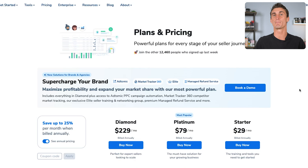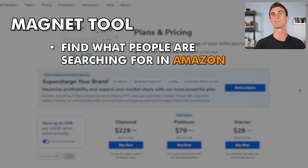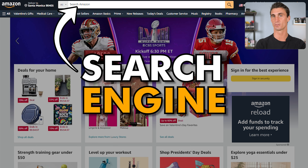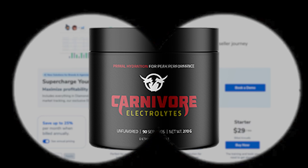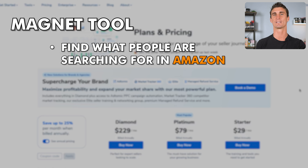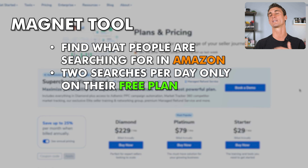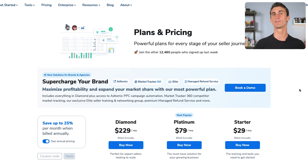Something important to note is that the best tool, in my opinion, that comes with Helium 10 is called the Magnet tool. This is a tool that lets you find out exactly what people are searching for on Amazon. Amazon is just a search engine — people go there to search for products they want to buy. If you can find out exactly what people are searching for, you can create that exact product for them. With the free plan, you do get access to the Magnet tool, but you're only allowed to do two searches a day and you can't sort the columns.